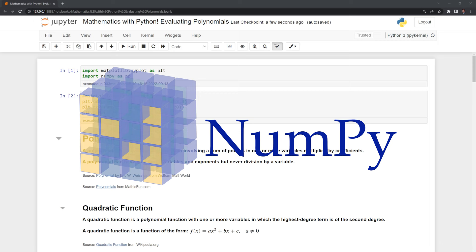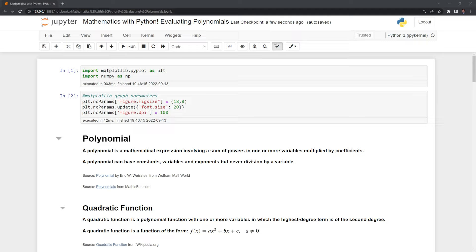We'll start first by defining what a polynomial is, which is a mathematical expression involving a sum of powers in one or more variables multiplied by coefficients. A polynomial can have constants, variables, and exponents, but never division by a variable.